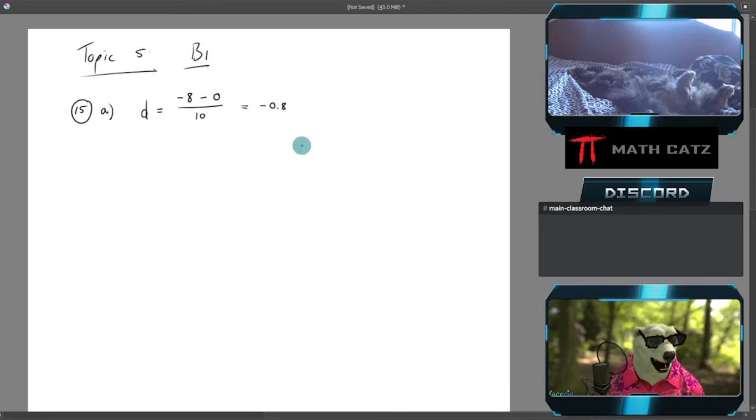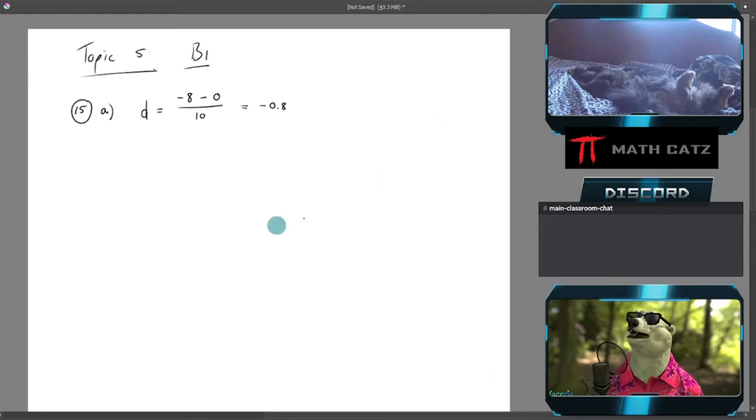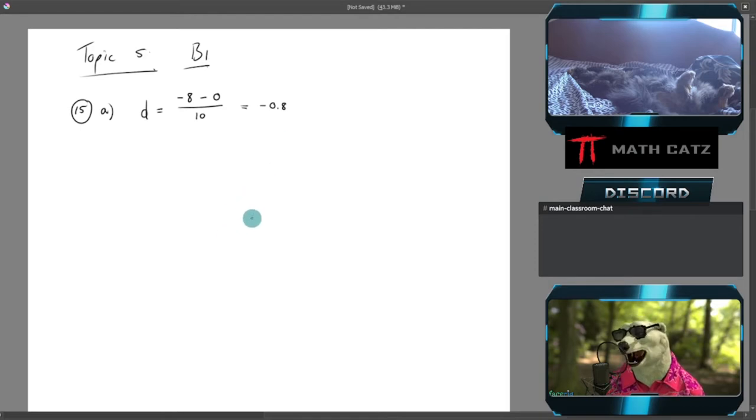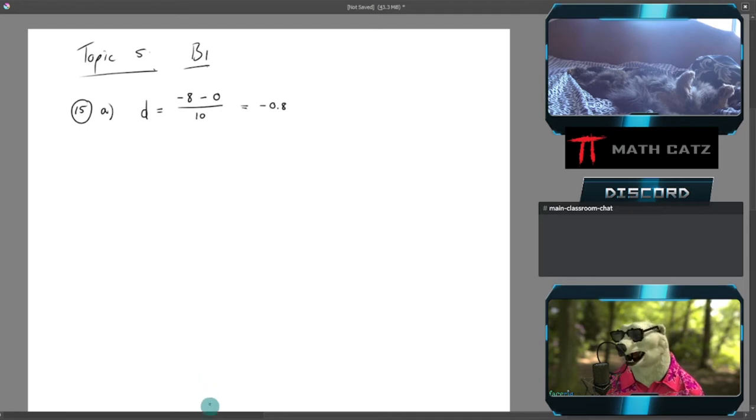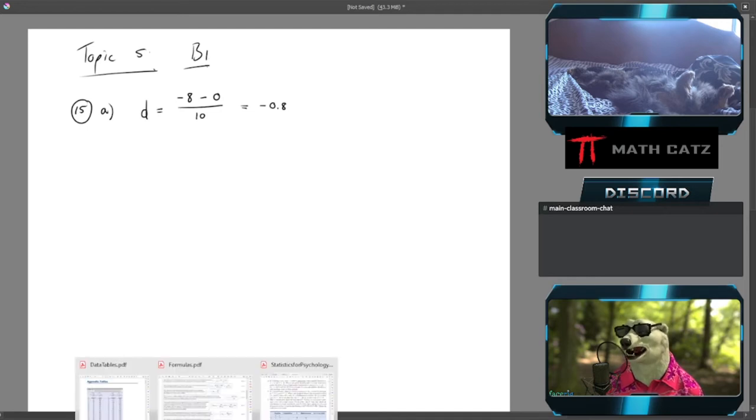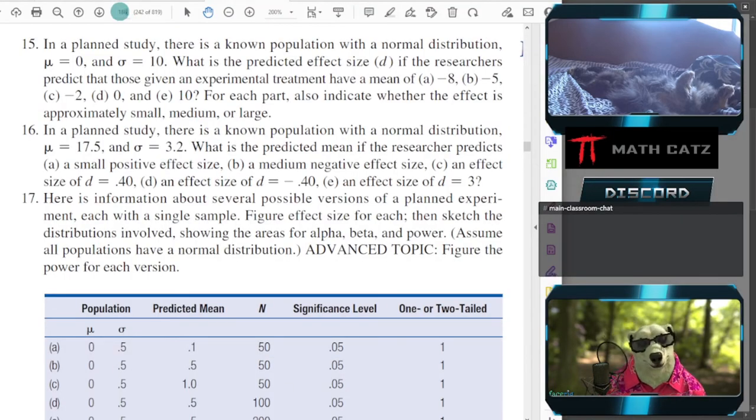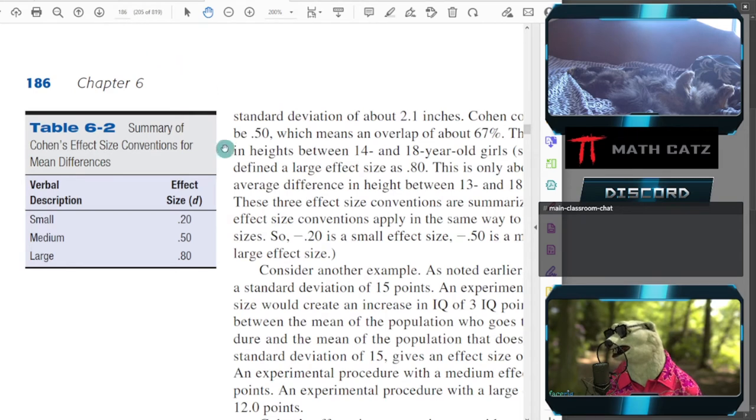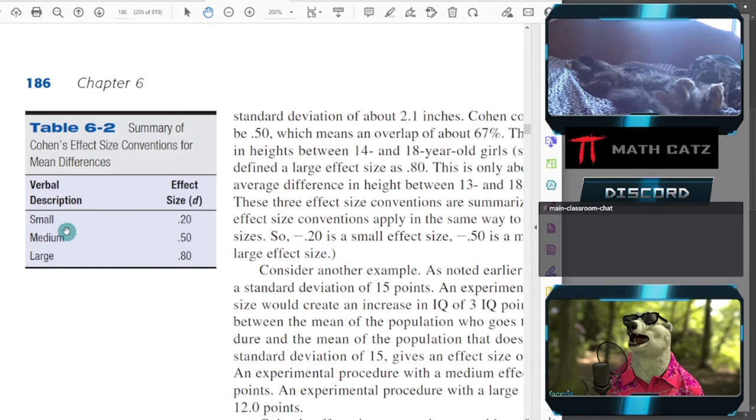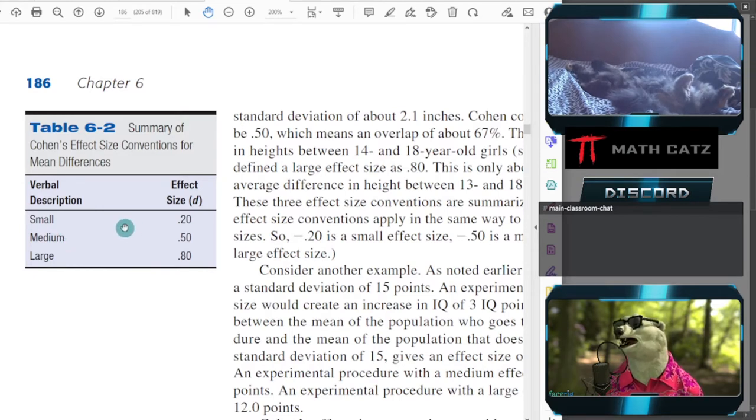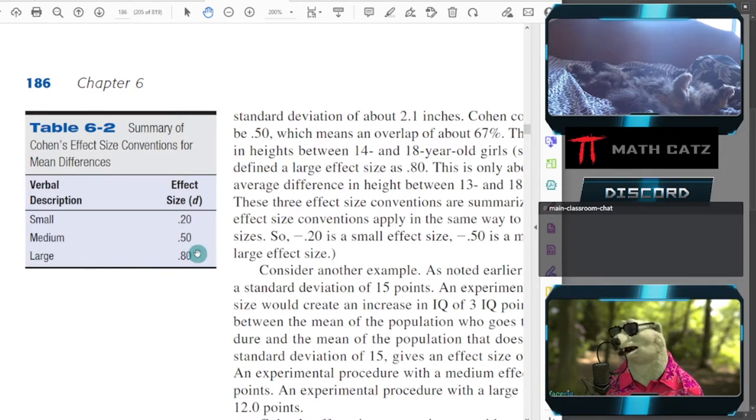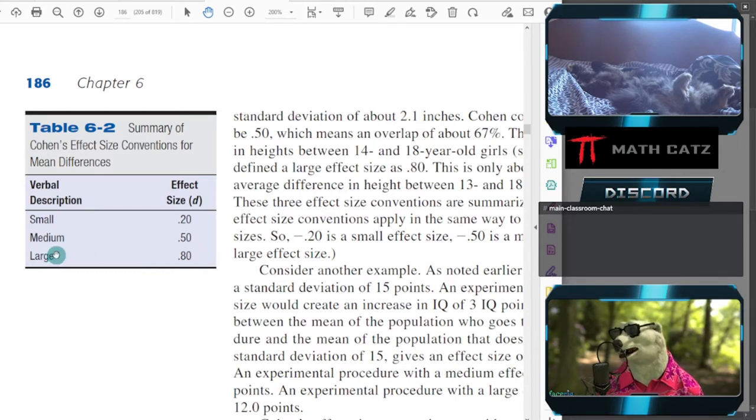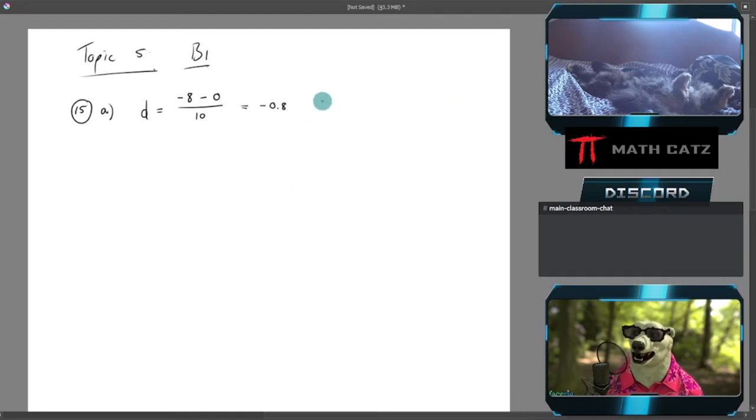Now the negative doesn't really matter because it could be extreme to one side or the other side of the mean. This one would indicate that it sits to the left. For rough classification of the effect size, I'll go to page 186, table 6.2, where we classify the different effect sizes to use words instead of numbers. We got a size of 0.8, so that'll be classified as a large effect size.